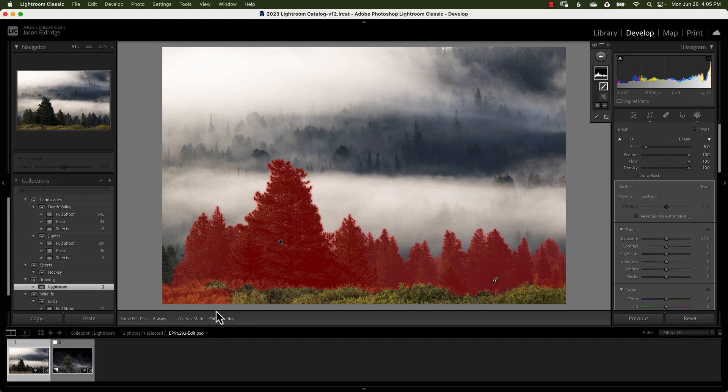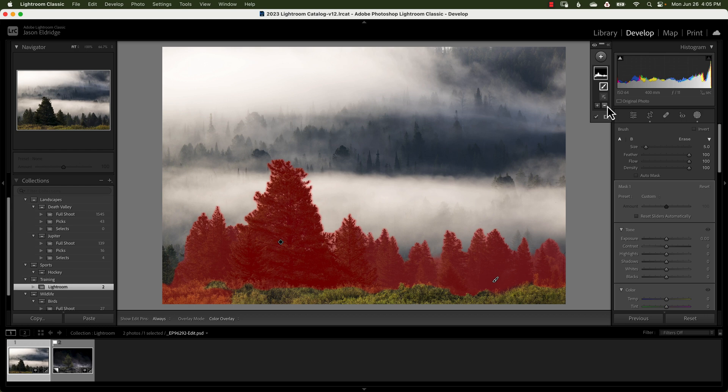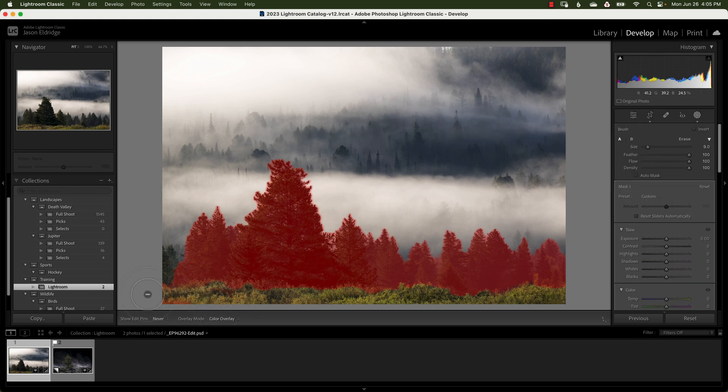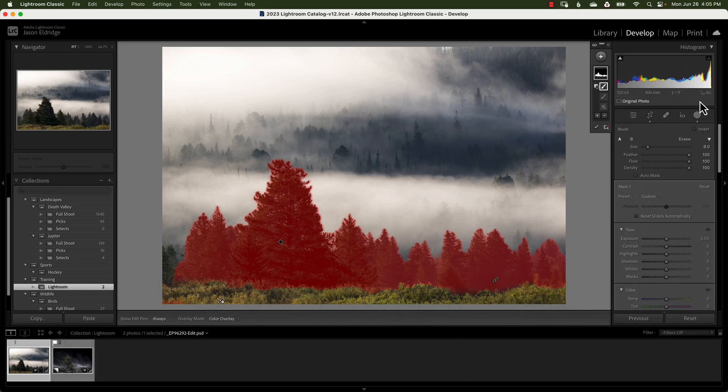But if you don't want part of what it's selected, there's an option to subtract from it as well. You can say subtract using a brush and look at that. You can say nope, don't include that. And lo and behold, you have your subject selected.